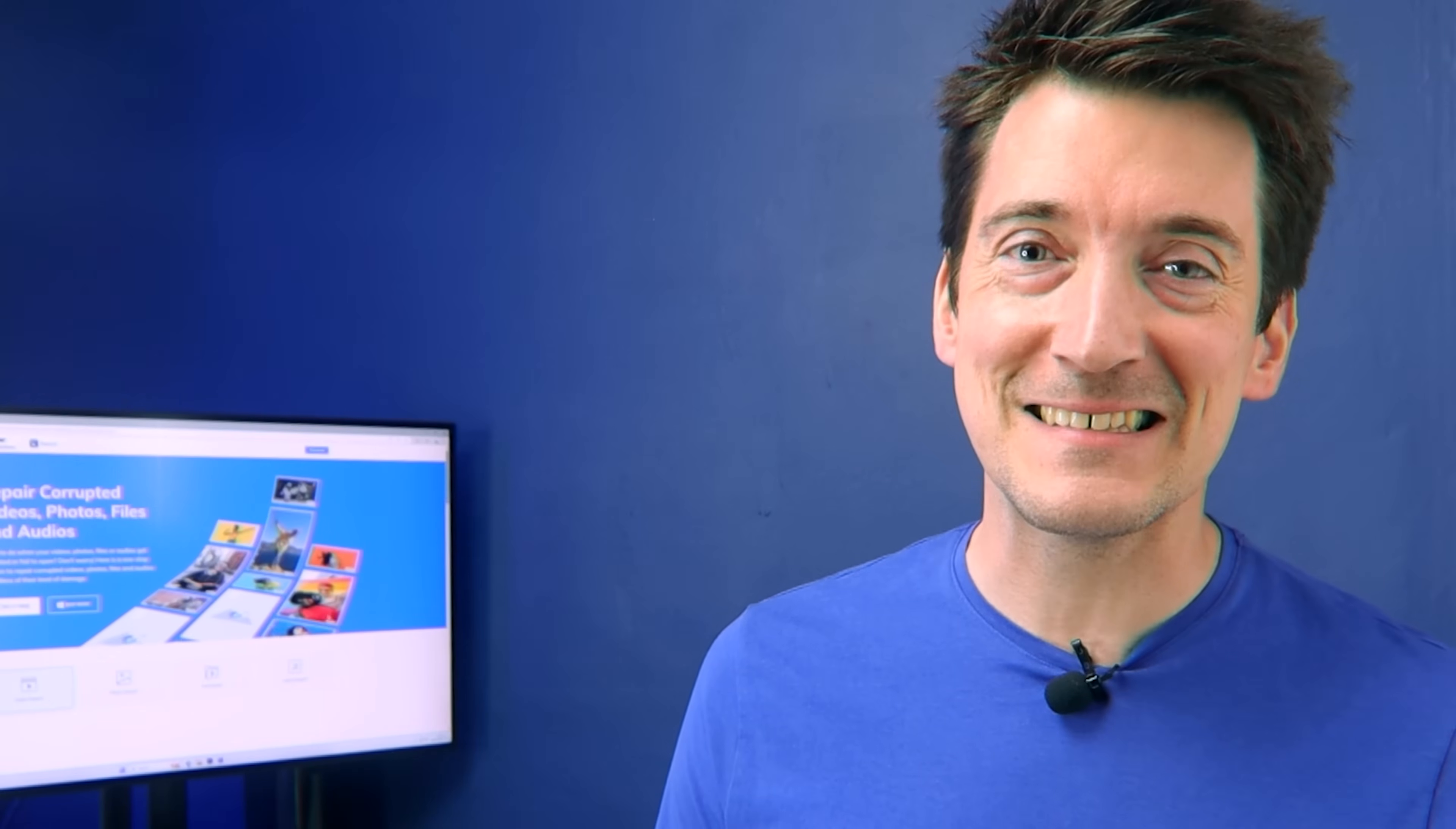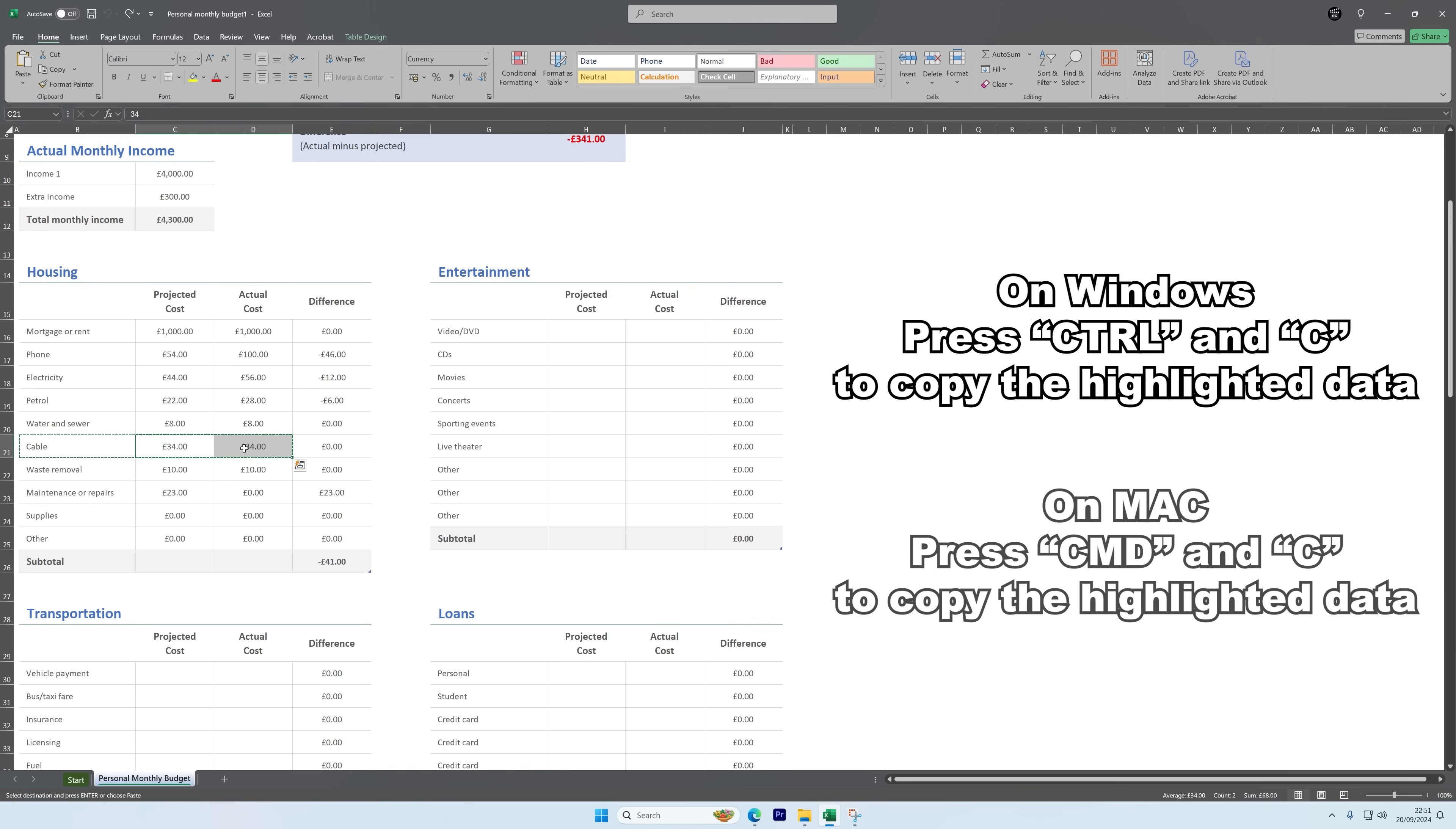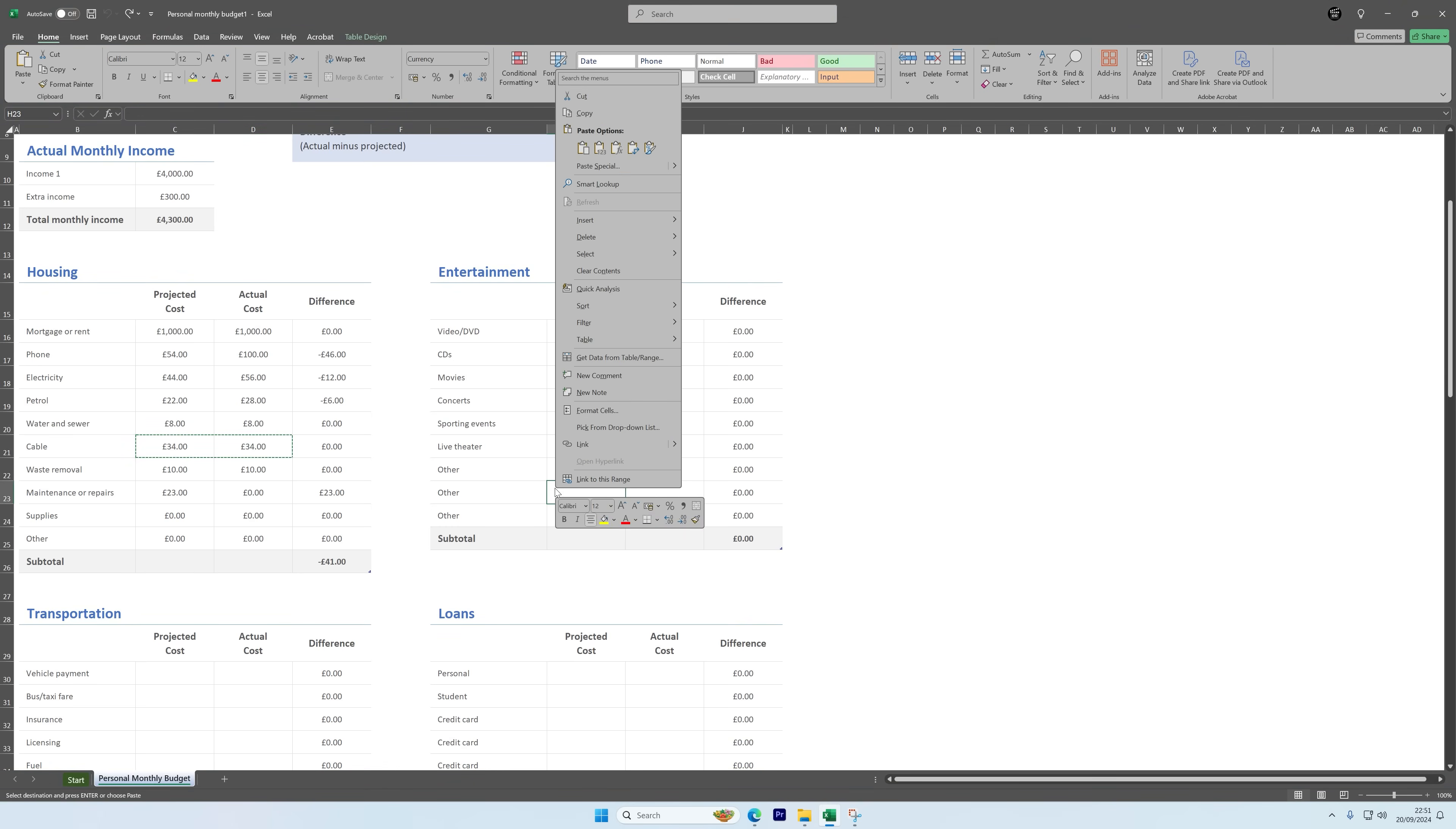Your first step is to copy the data you want to paste. Select the data by highlighting it and then pressing Control and C, or if you're on a MacBook, Command and C. Now it's time to select the destination cells where you want to paste the data. Make sure that you choose the exact range where the data should go. Right-click on the destination cells and a menu should pop up.